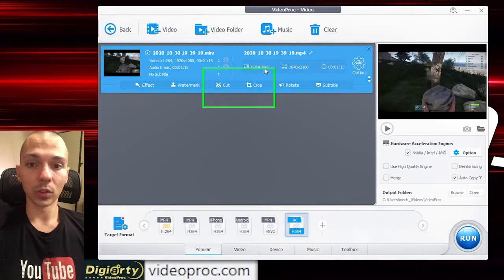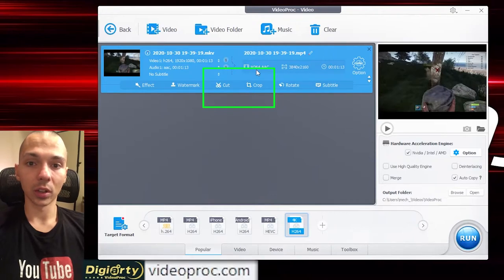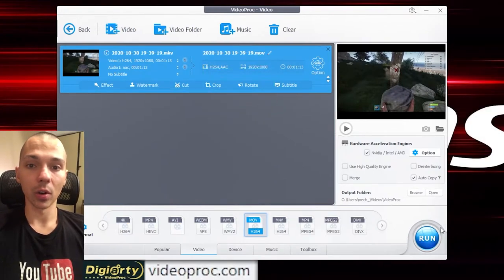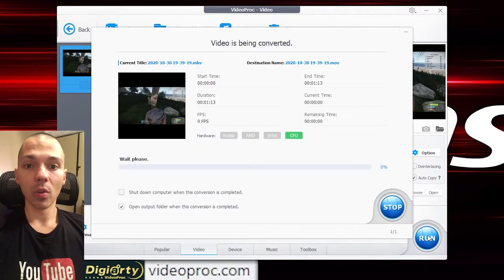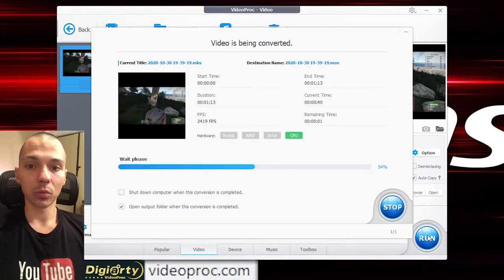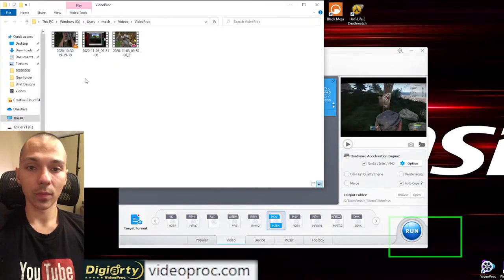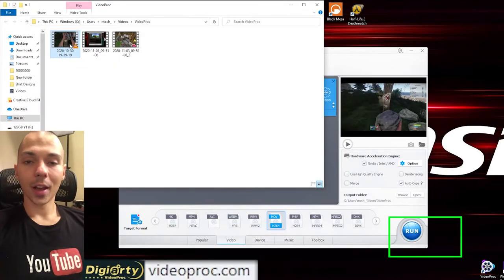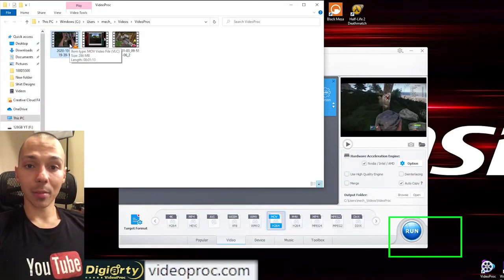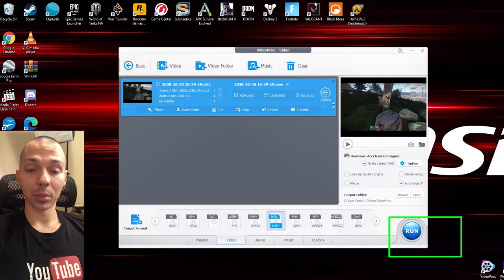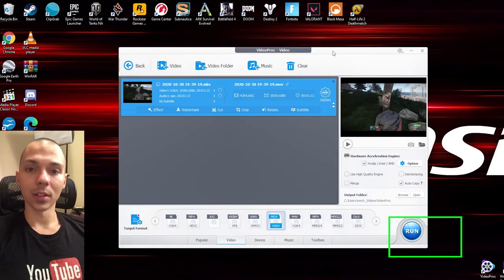For instance, say you want to cut the beginning or the ending out of the video. When ready, just press run and it converts the file very fast. I highly recommend all my viewers and subscribers to download this application and give it a shot.